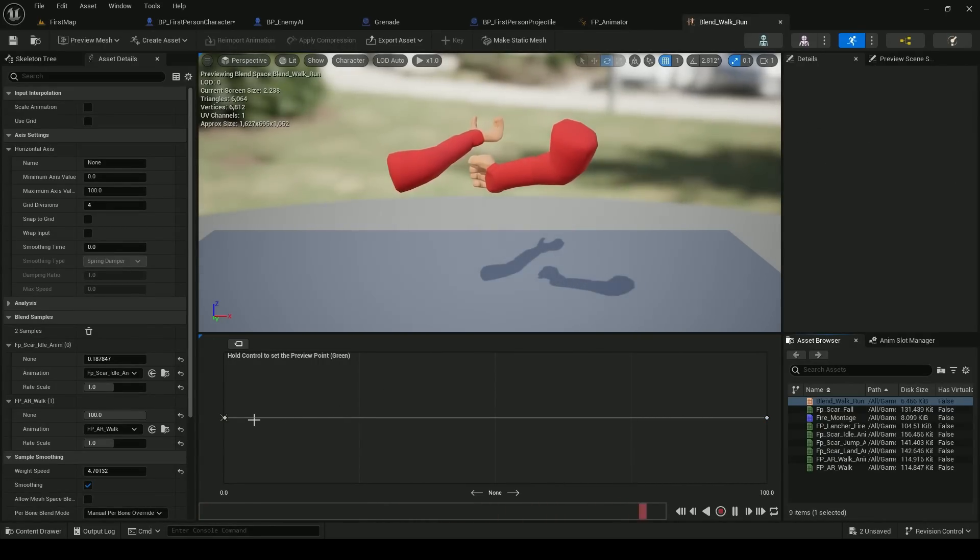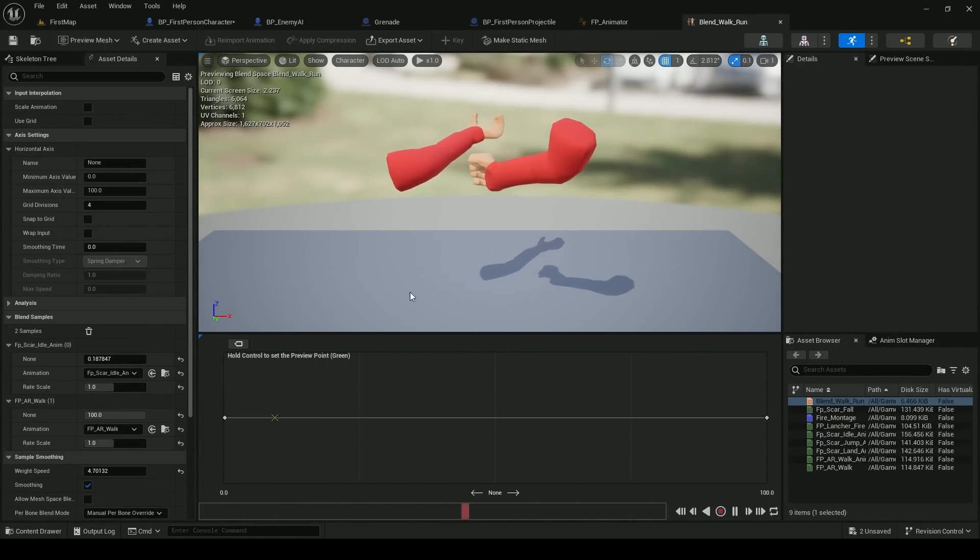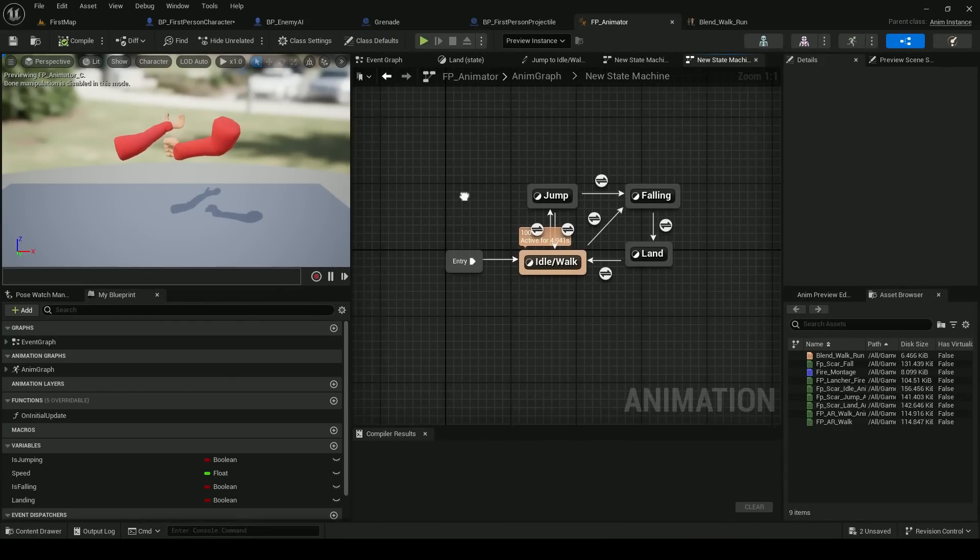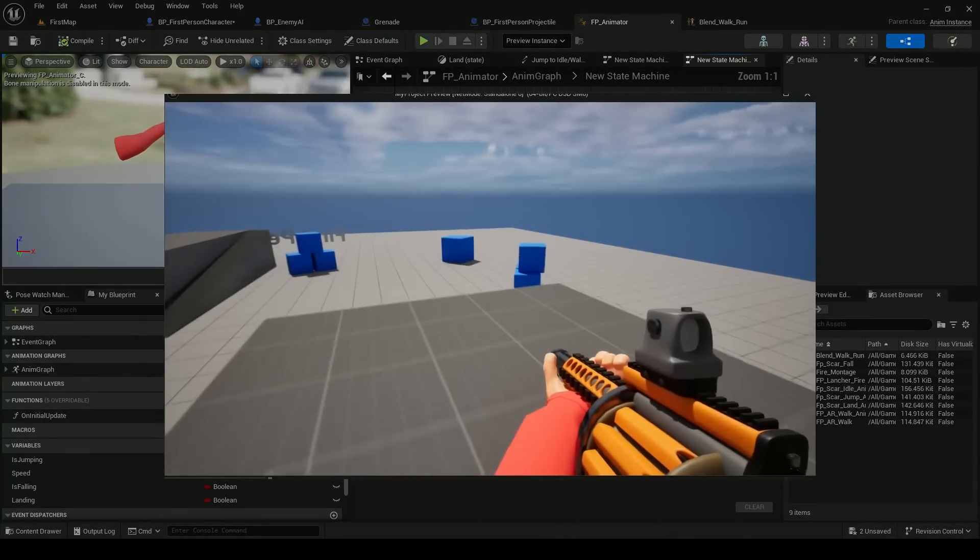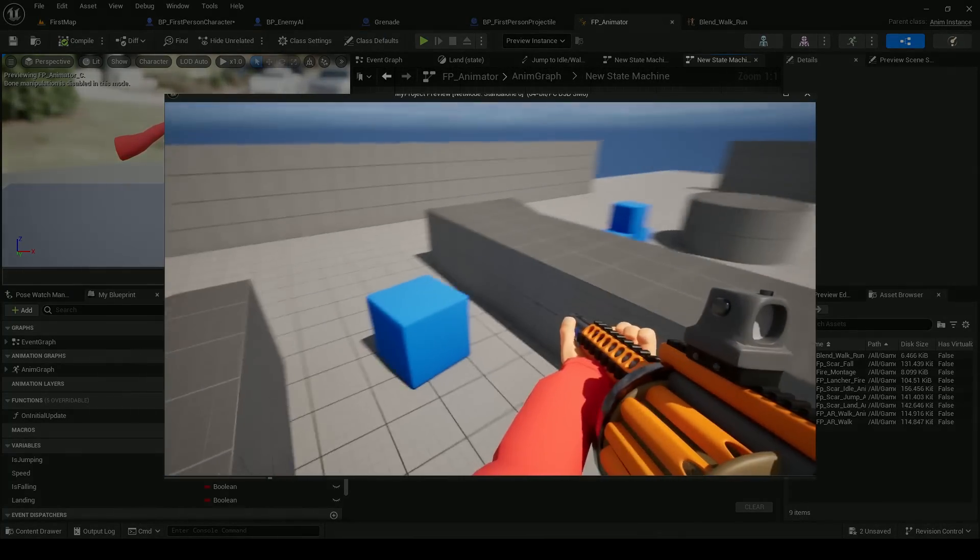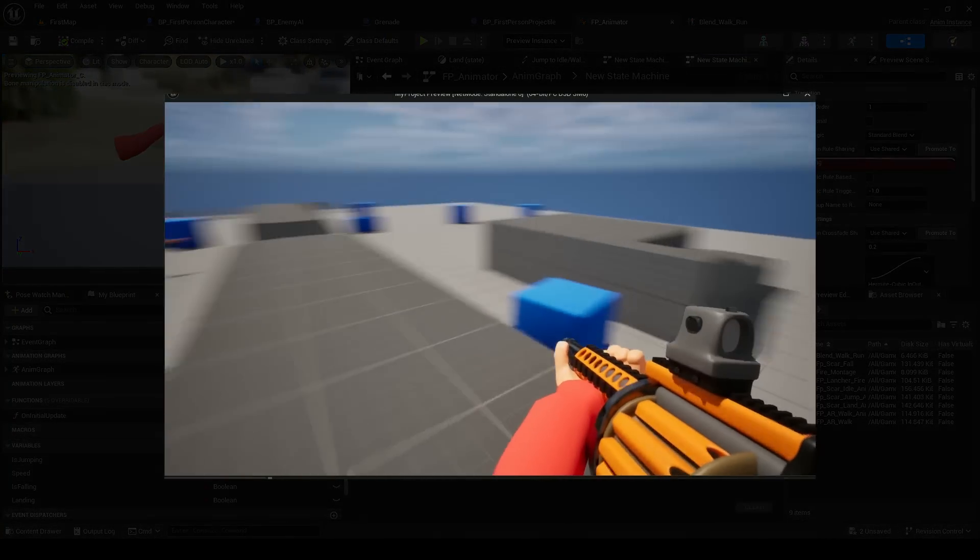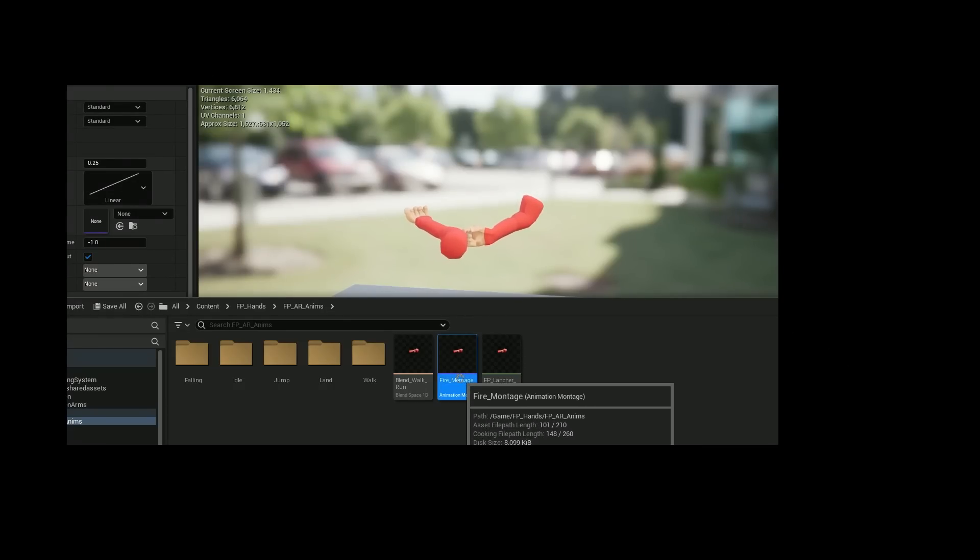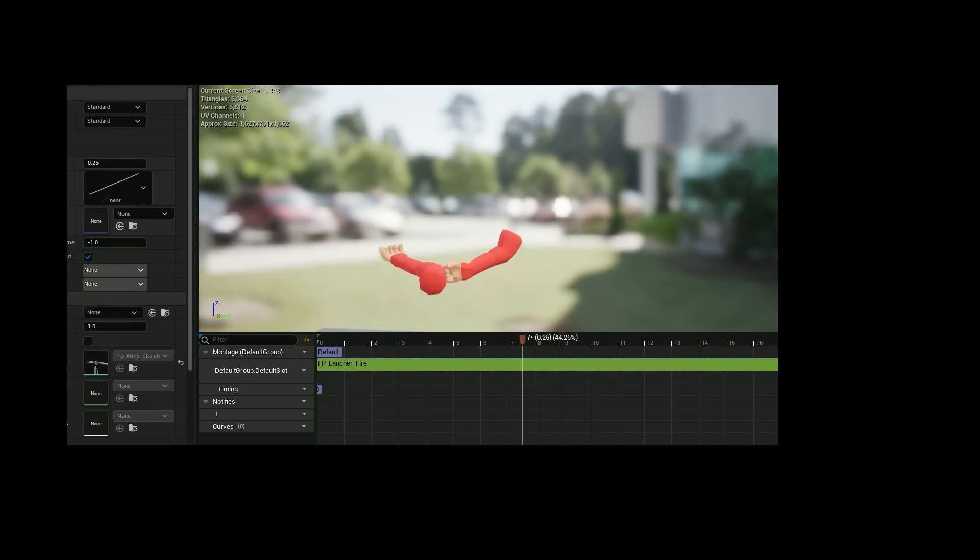After this I set up a one dimensional blend space to blend the animations between idle and walk. Then I created an animation state machine to control the animations for walking and jumping, which is the same as an animator in Unity. I also created an animation montage for the gunfire which is like setting a trigger in Unity. Now we need something to actually shoot.